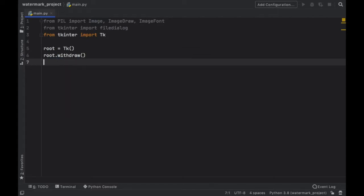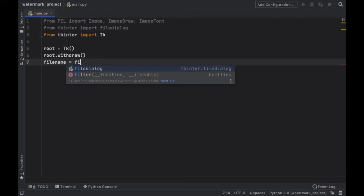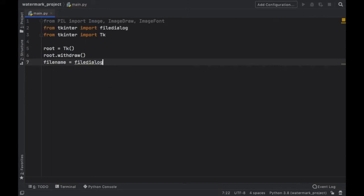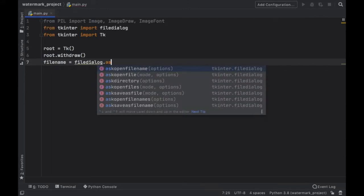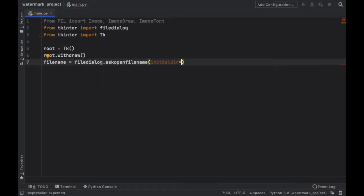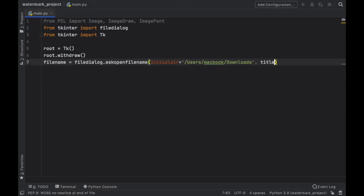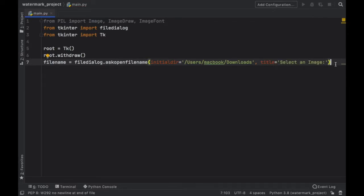Next we want to retrieve the file name from the user so we'll type in file name and that's going to equal file dialog dot ask open file name and inside here we're going to add a few parameters such as the initial directory and here you can pick whatever kind of starting destination you want. You just need to search on your computer. For me I have this one over here that takes me directly to my downloads where I have most of my images and I'll be using that. Then also we can provide a title because that's always nice. Select an image and that's all we need to do there.